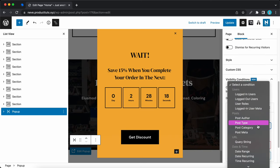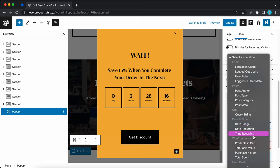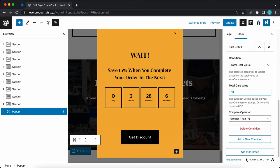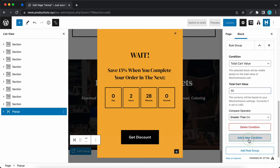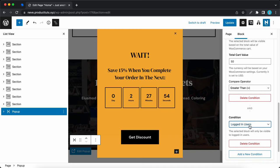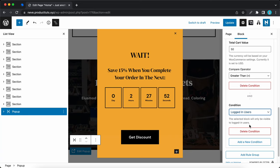I'll click add rule group, then click the drop down icon and scroll down to the WooCommerce section to find total cart value. I'll set the value to 50 and keep the compare operator as greater than. Then I'll click add new condition and select logged in users as a second condition. So based on this logic, if a user's cart has a value of 50 and they're logged in, this popup will be shown to them.